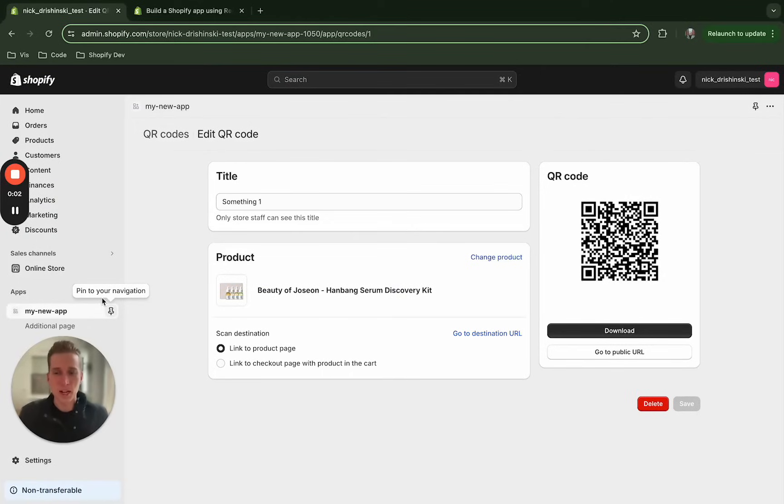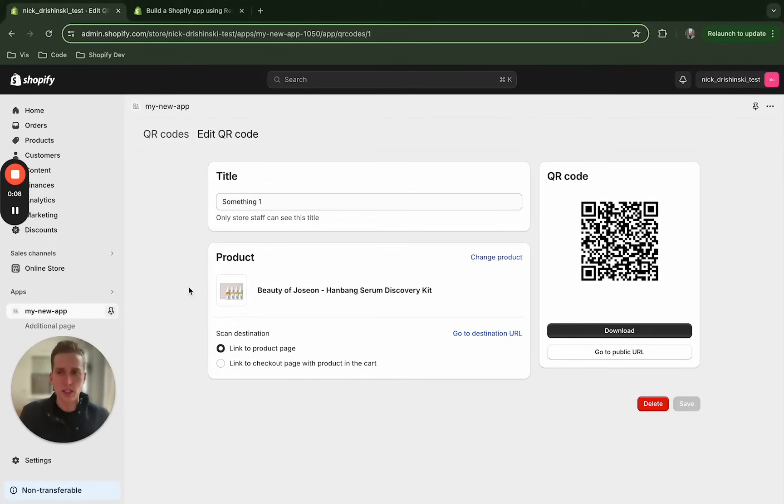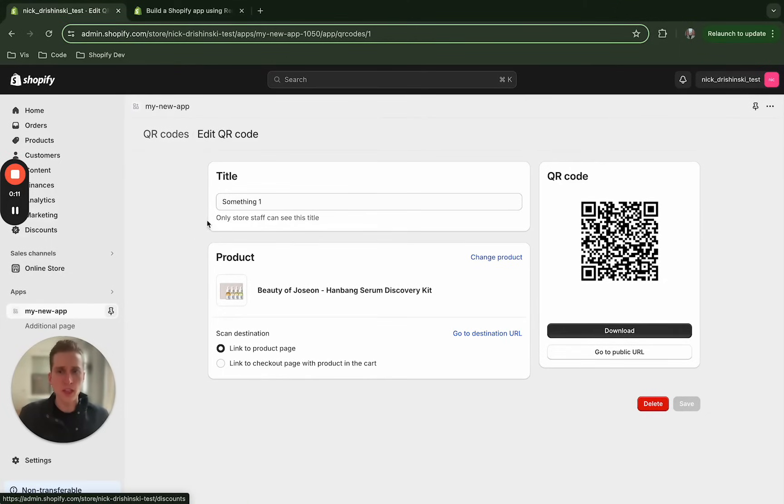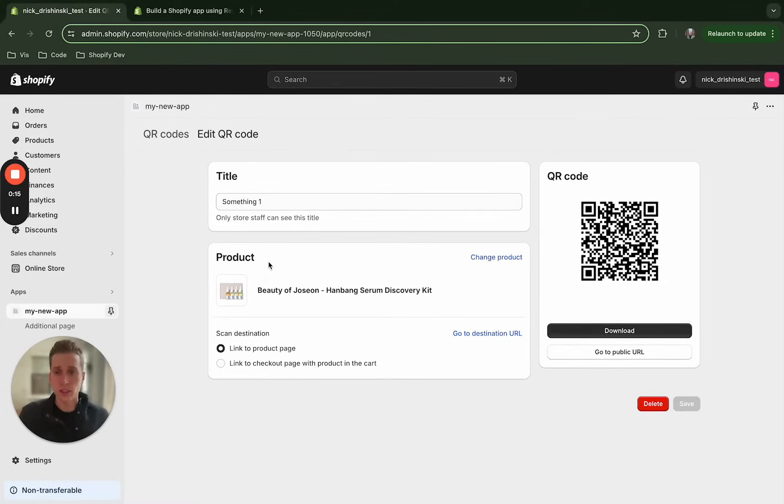Hey everybody, what's up? My name is Nick and in today's video we're going to follow the Shopify guide to build our first Shopify app. We're going to see it just like this at the end with our app in the theme and we can create QR codes from our products. Let's get started.